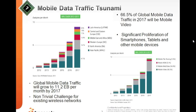This slide sets the context for the problem: the mobile data traffic tsunami. Global mobile traffic will grow to about 11.2 exabytes per month by 2017, which is a non-trivial challenge for existing wireless networks. Two-thirds of mobile data traffic in 2017 will be mobile video, driven significantly by proliferation of smartphones, tablets, and devices. This data is available from Cisco VNI.